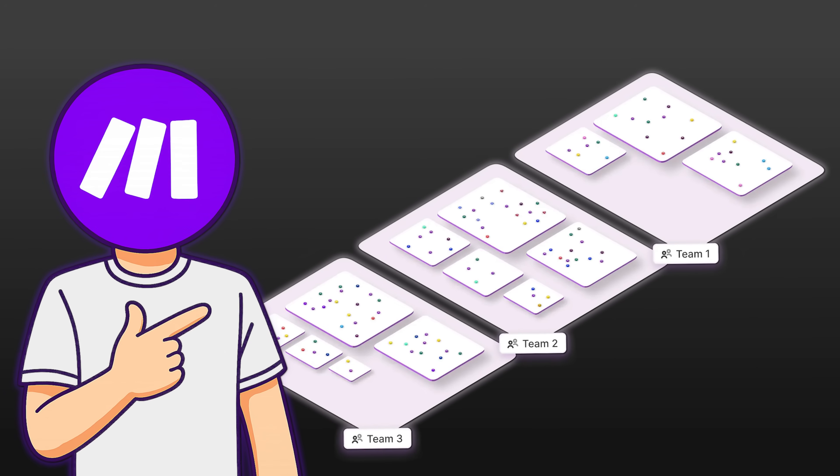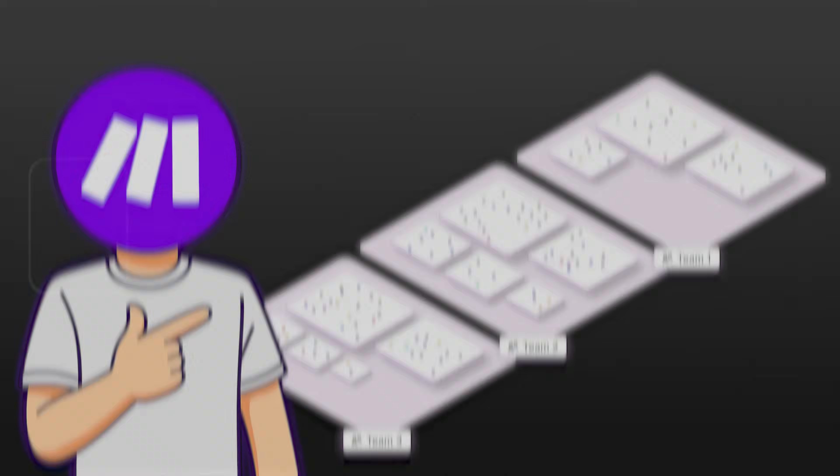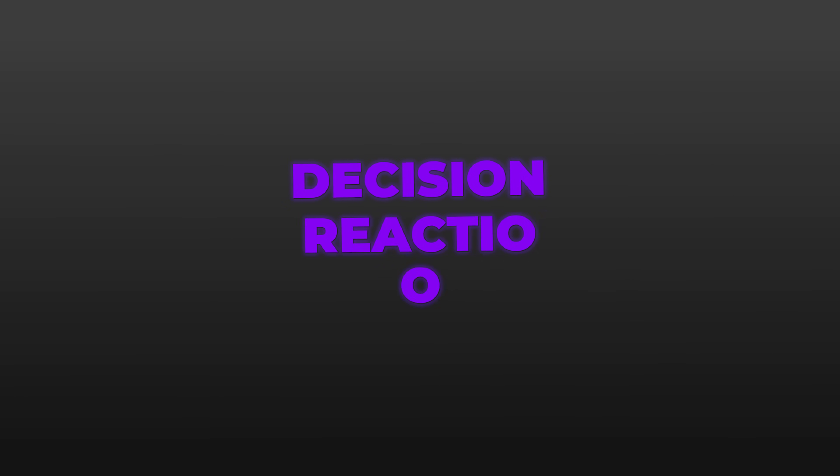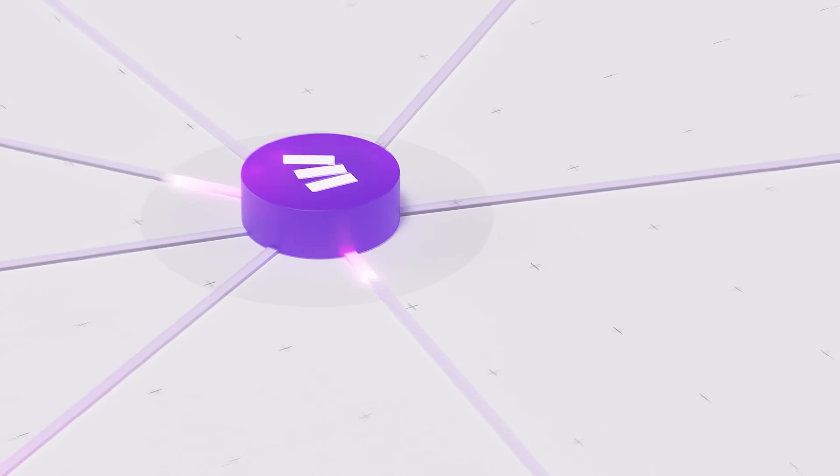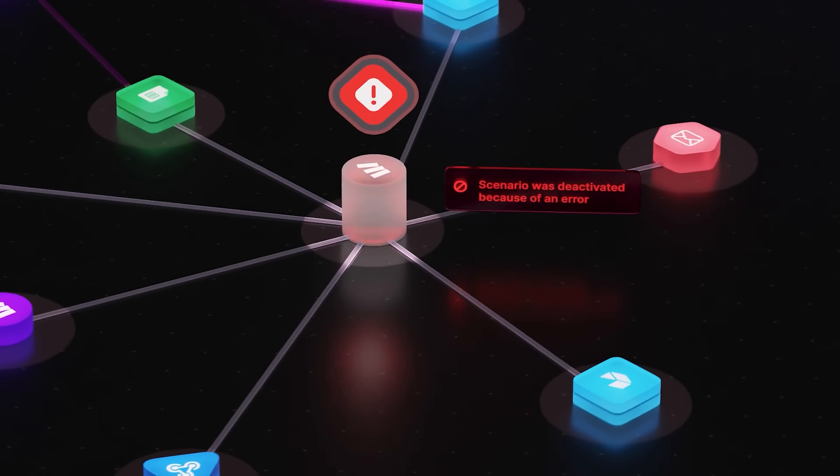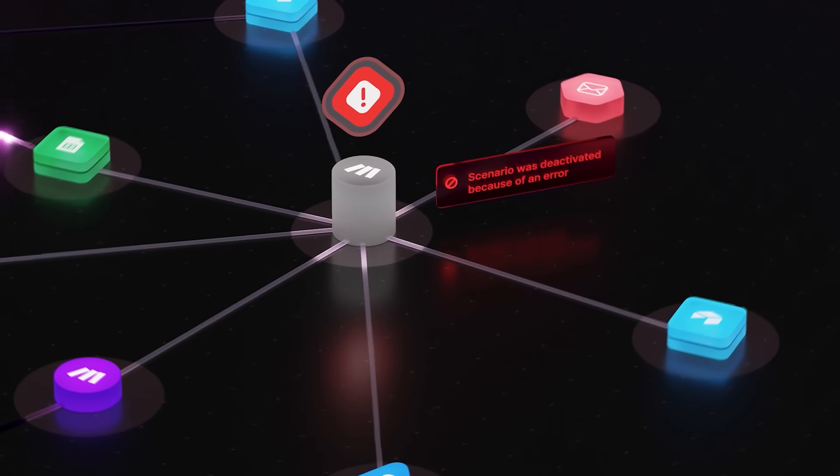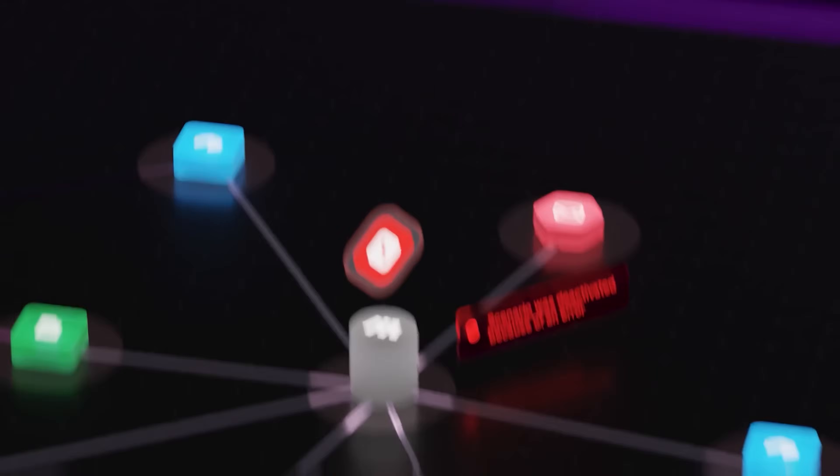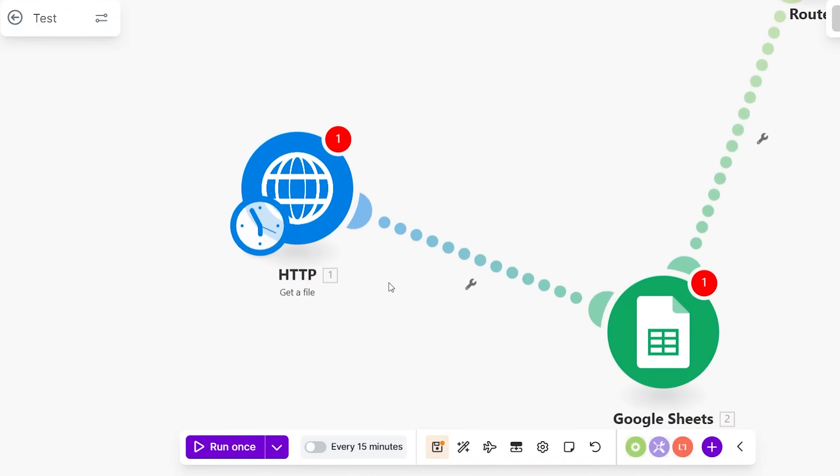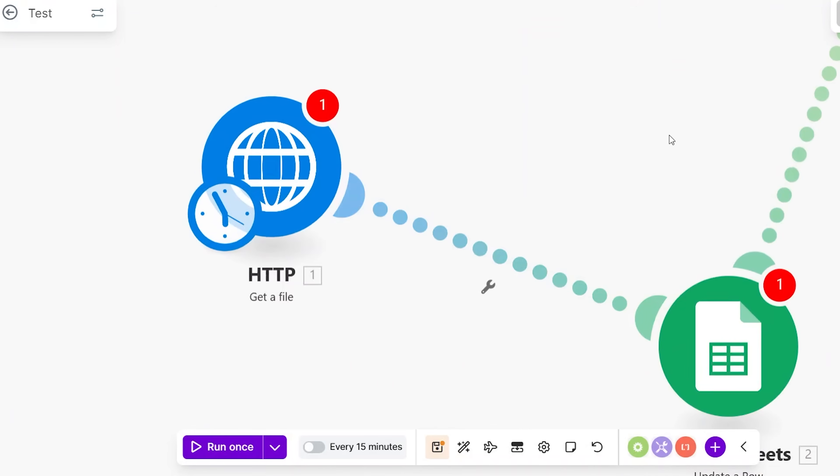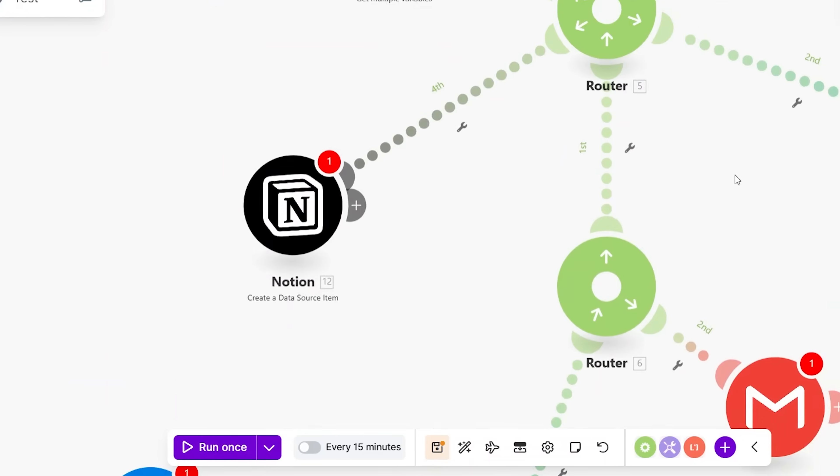That's the promise. Build systems that remain controllable as they grow. When you combine these three layers—decision, reaction, and observation—you're no longer building isolated automations. You're building a system. A system where decisions are made once, actions are consistent, and behavior is visible. This is what allows AI-driven workflows to scale without turning into something fragile or unpredictable.